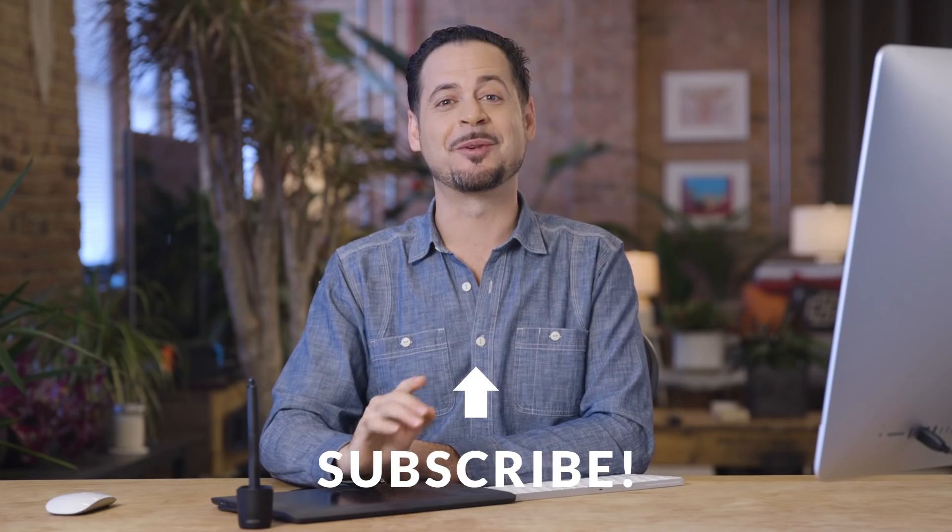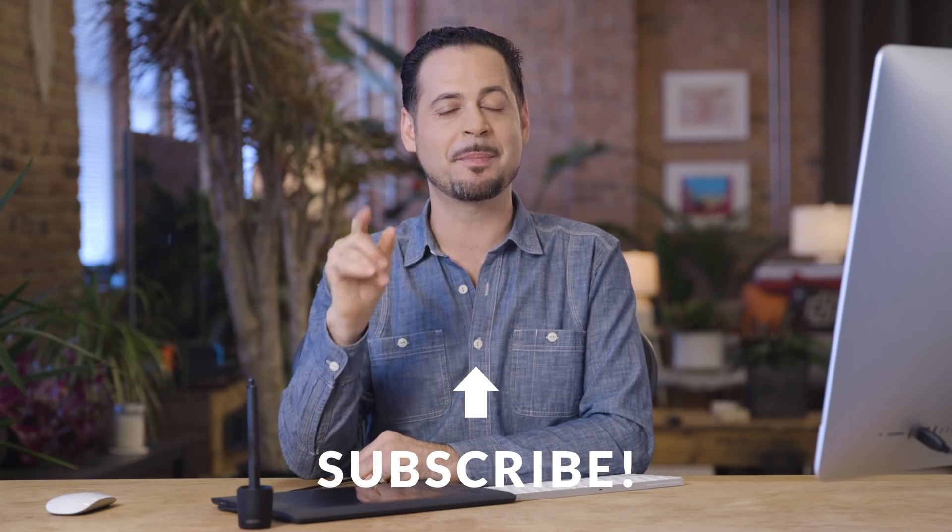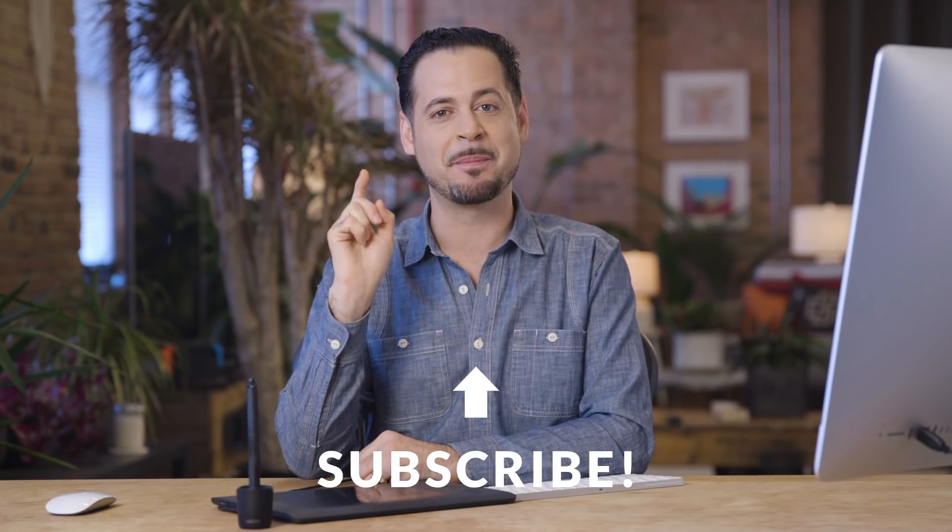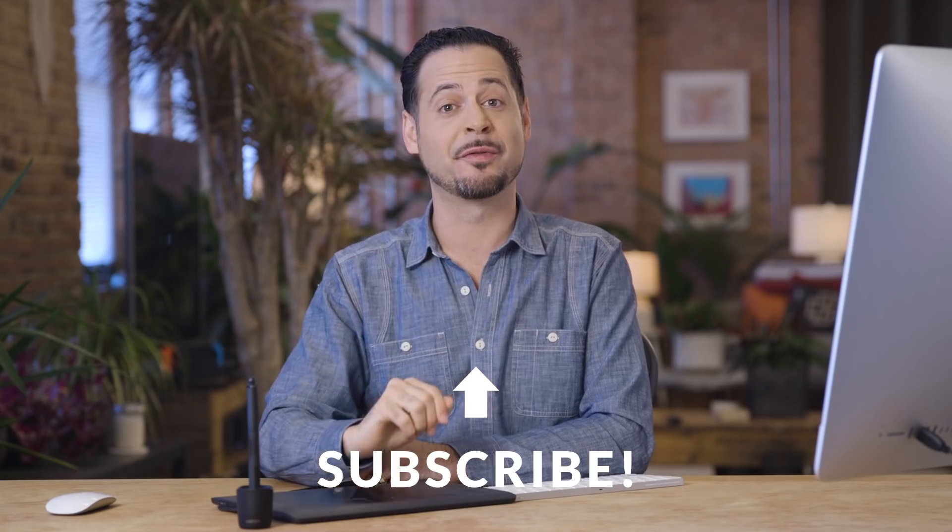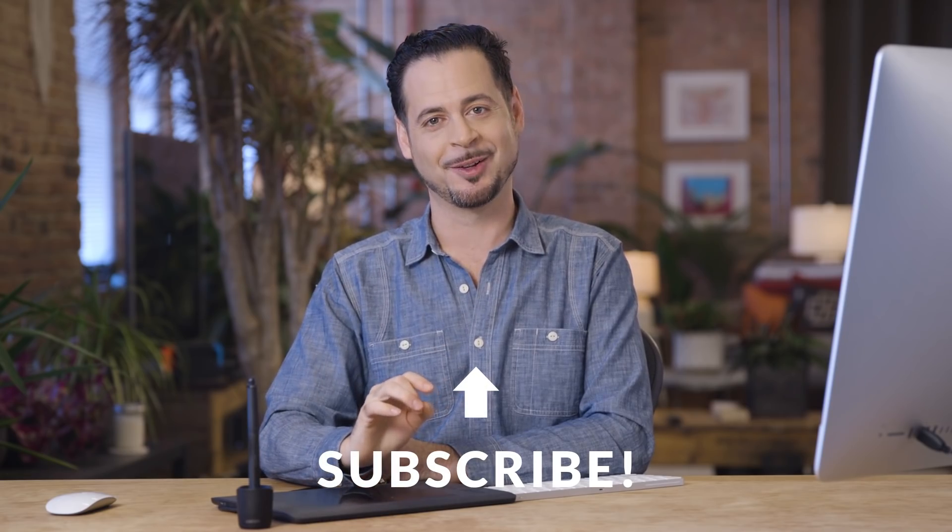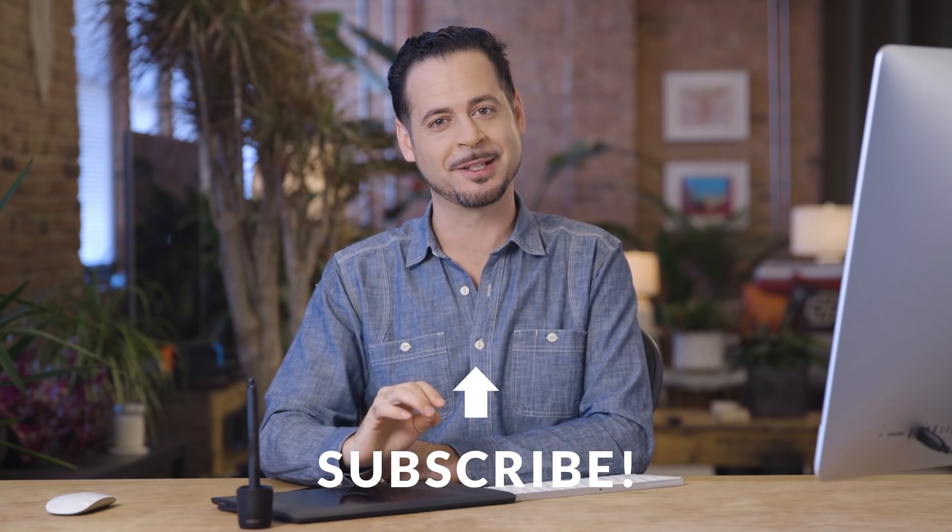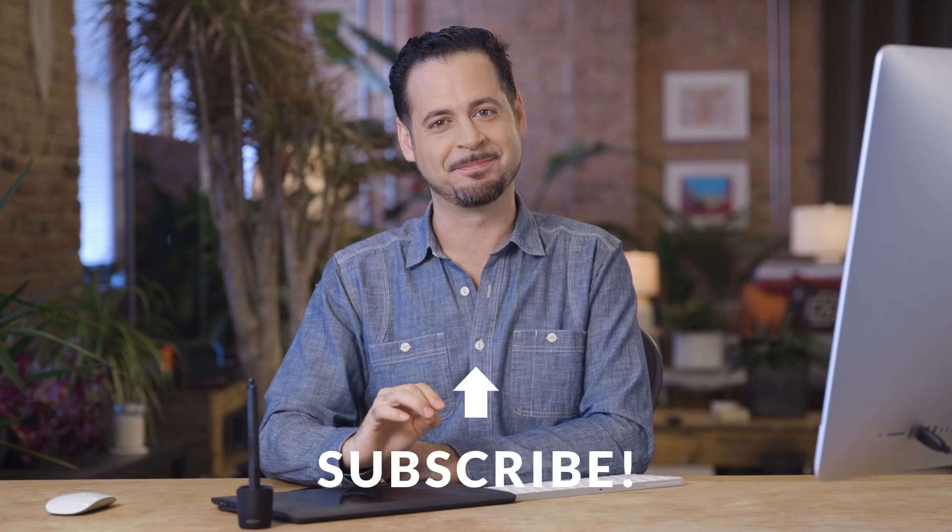Thank you so much for watching. Give us a big thumbs up and hit that subscribe button. We'll send you a free tutorial every single week. Thanks again. I'll Phlearn you later. Bye everyone.